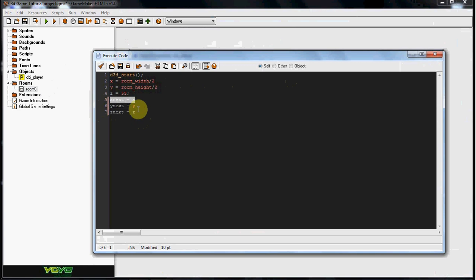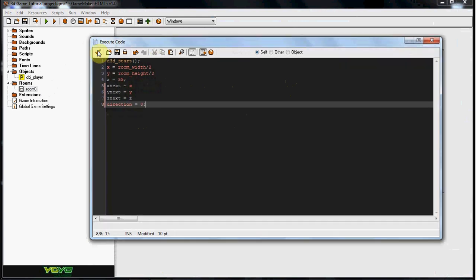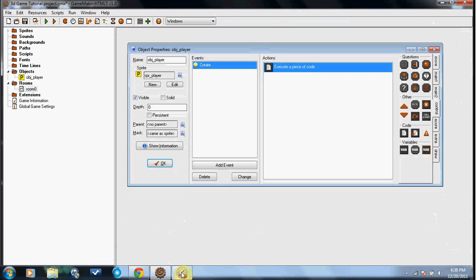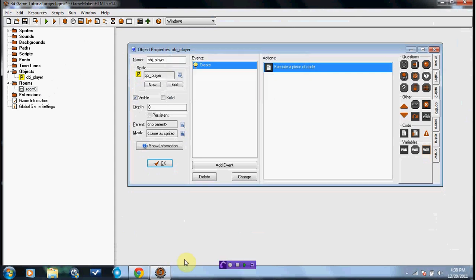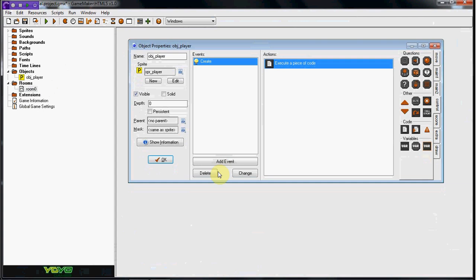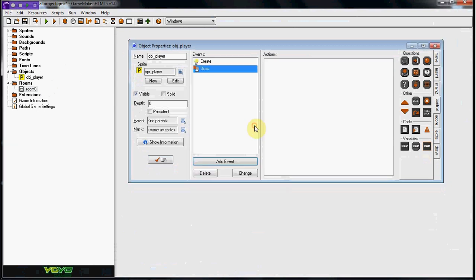Then we're going to do direction equals 0. So, let's just see how much time we got here. So now what we're going to go ahead and do is draw, in the draw event.